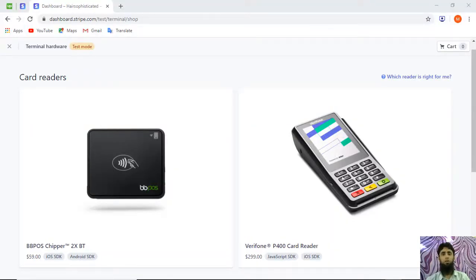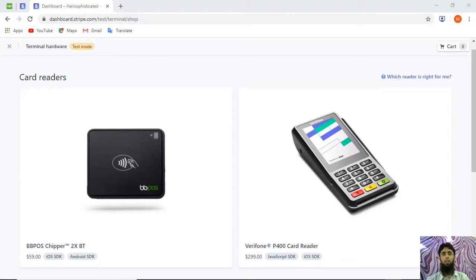Hi guys, in this video I'm going to show you how we can use Stripe Terminal to set up our POS system. In most cases we are trying to accept payments using a card reader — you can also call it the swipe machine. In this video I'll be giving you a complete demo of setting up the POS system.